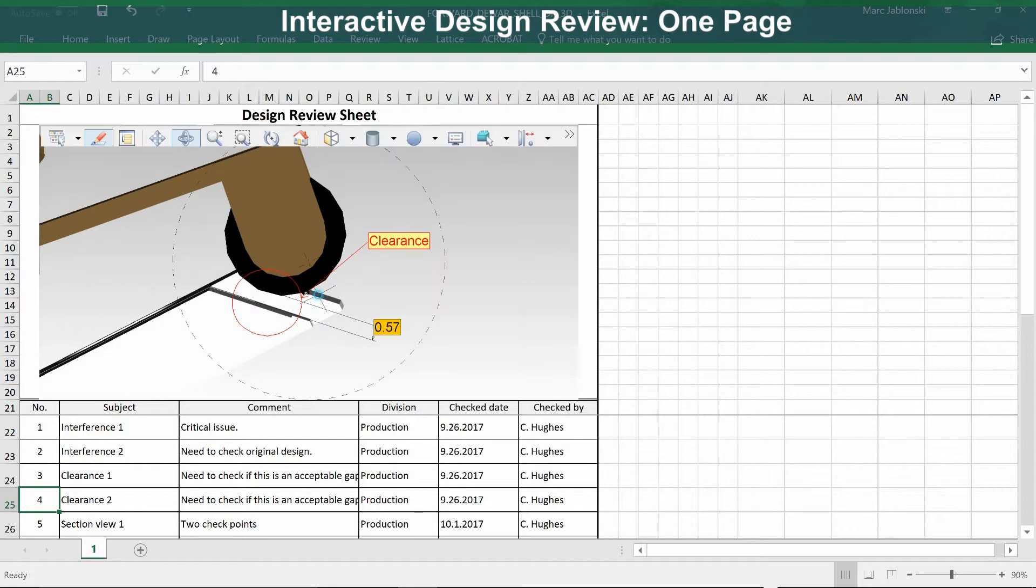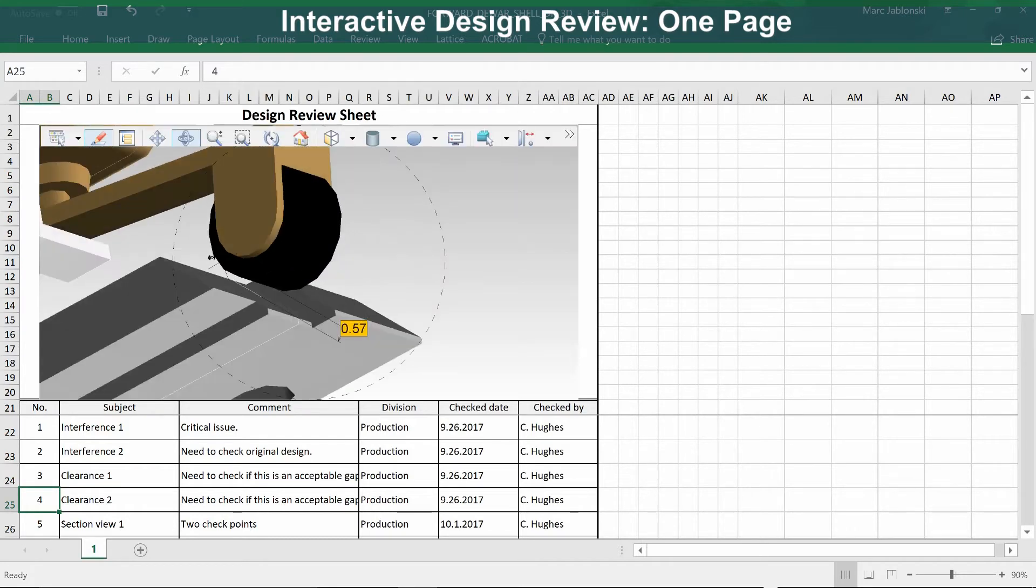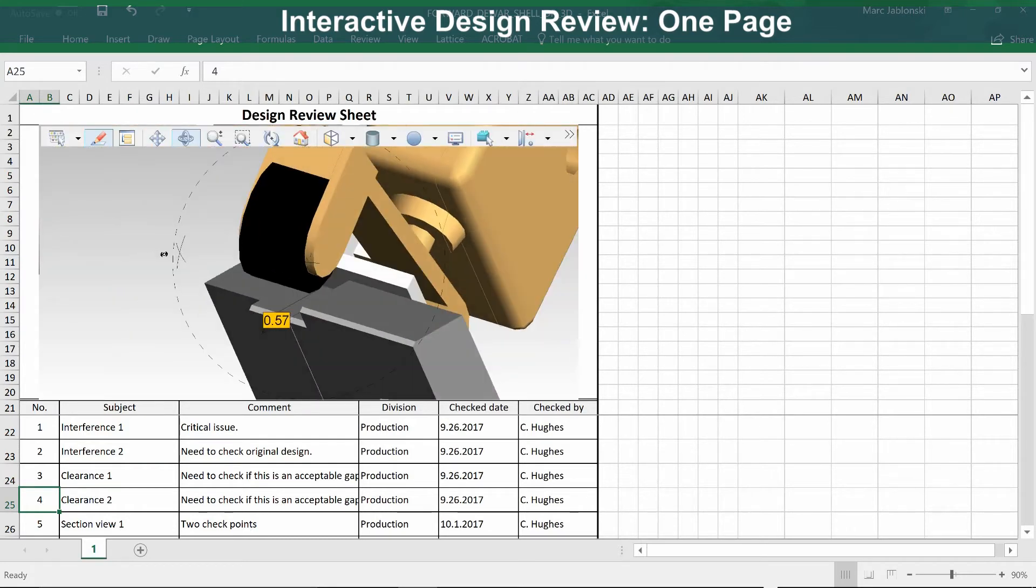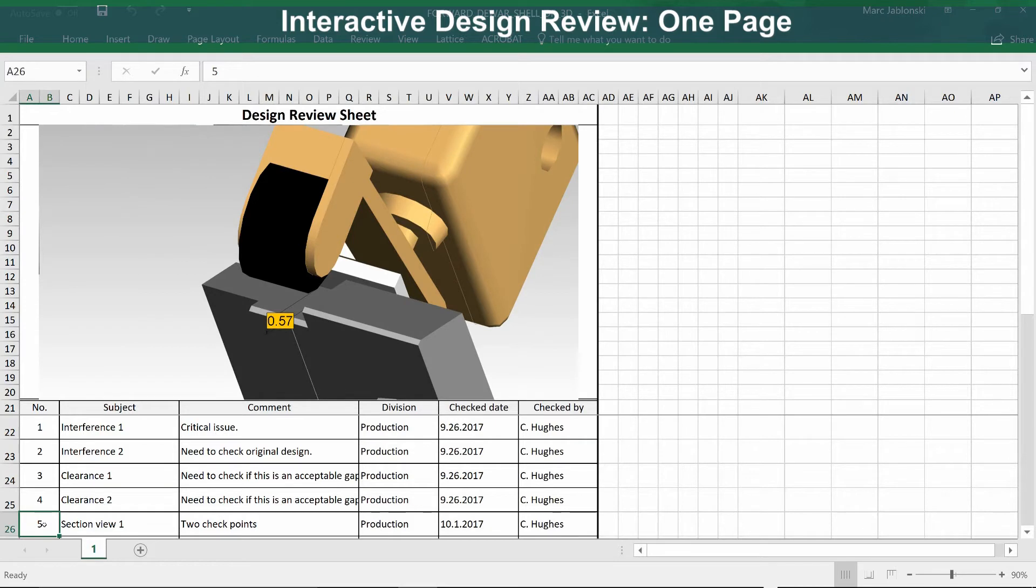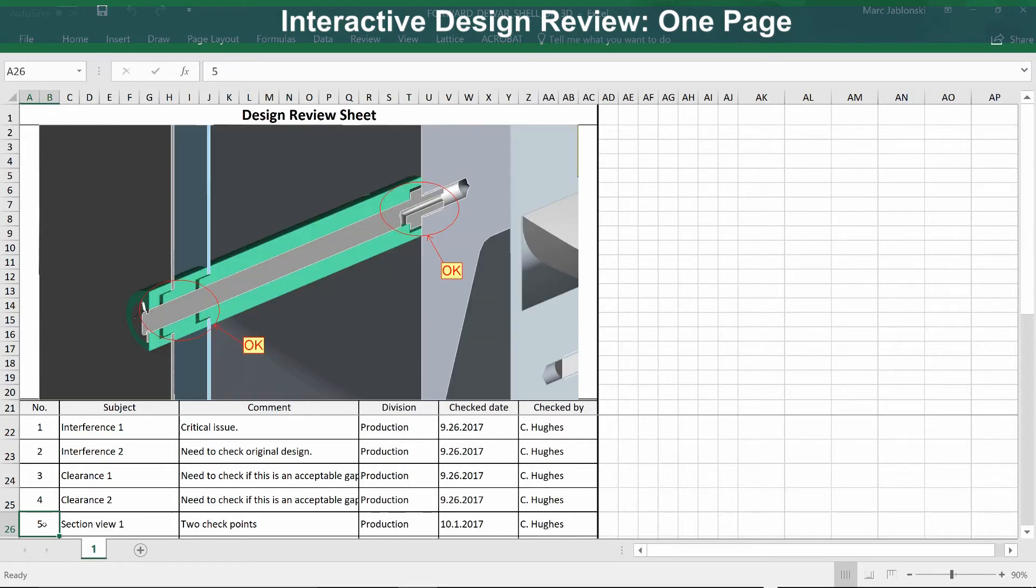Here's a clearance problem. You can zoom in and rotate to get a better understanding of the issue. Here's another clearance issue. In this case, it's a cross-section view, but somebody has already reviewed it and noted that everything is OK.